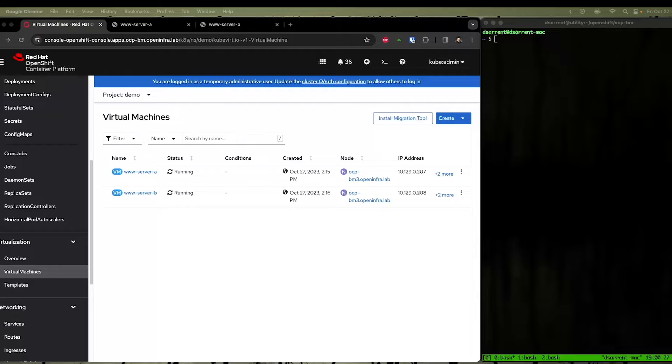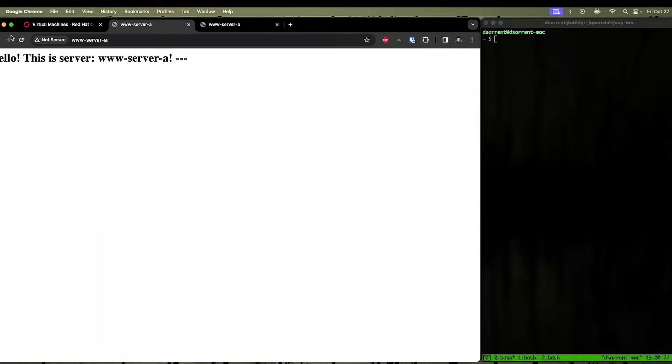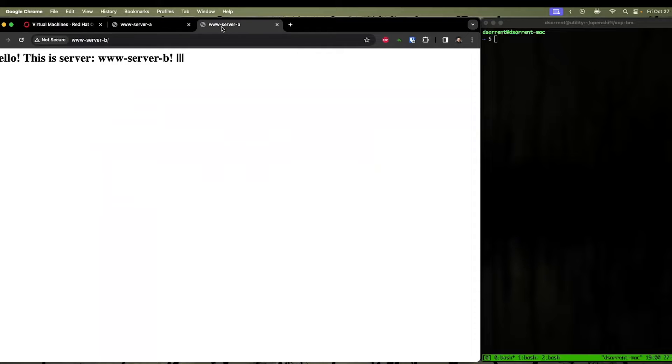For the demonstration purposes, we set up two virtual machines here that are both running web servers. Each web server has an index page that identifies which server it maps to.